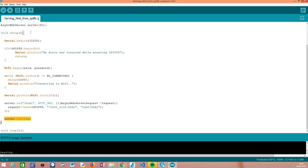Other than that, we only need to call the begin() method on the server object for the server to start listening to incoming requests. After that, all of the rest of the procedure is asynchronous — this is why the framework is called asynchronous HTTP web server. In the main loop function, we don't need to be polling any object for incoming clients; everything will be handled under the hood, which is very practical. The main loop can be left empty.